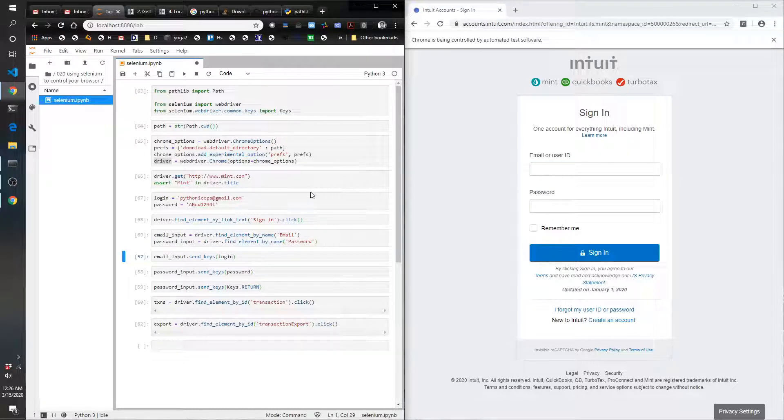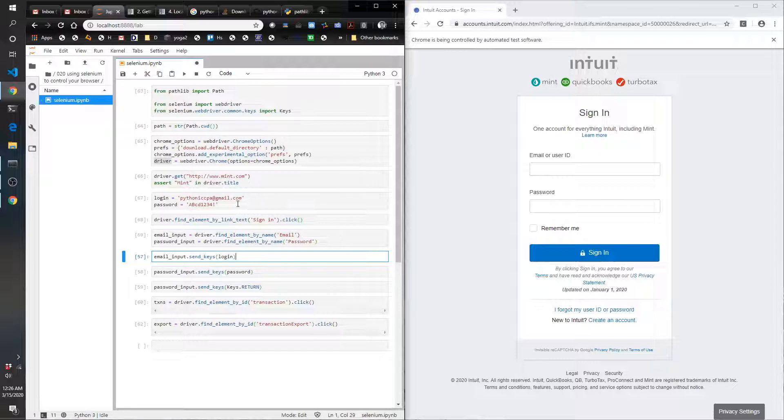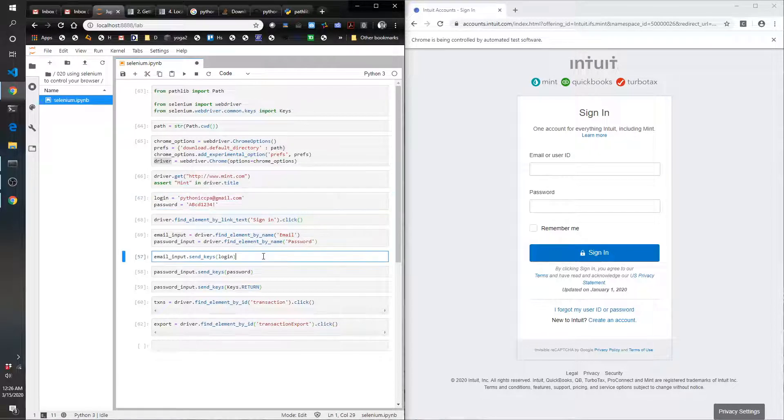Really useful for finding the elements you're looking for. So we found the email and password inputs. Now first we're going to do email_input.send_keys. That's going to send keys as if I was typing it on the keyboard, and it's going to use the string that I put into the variable login.